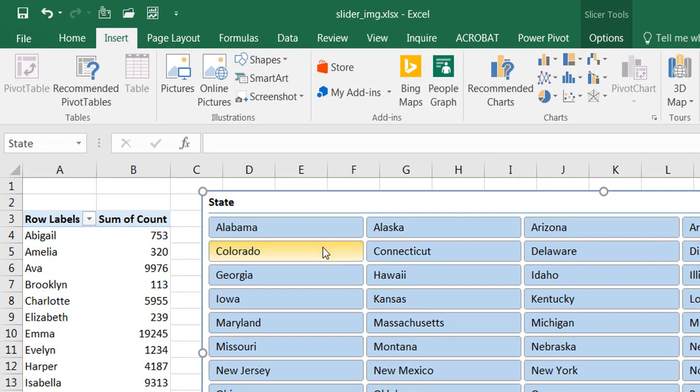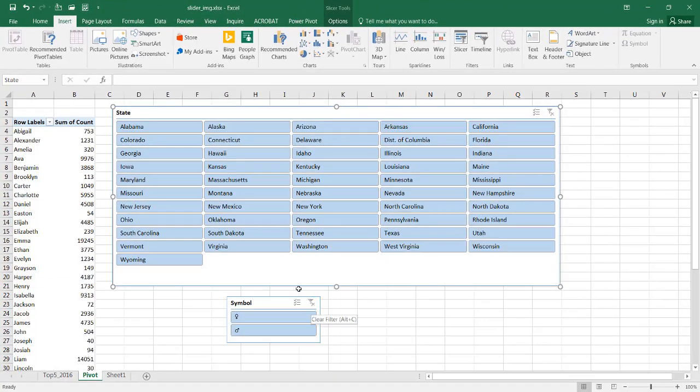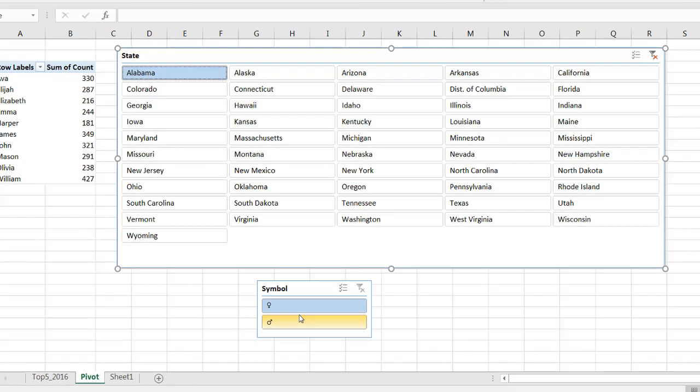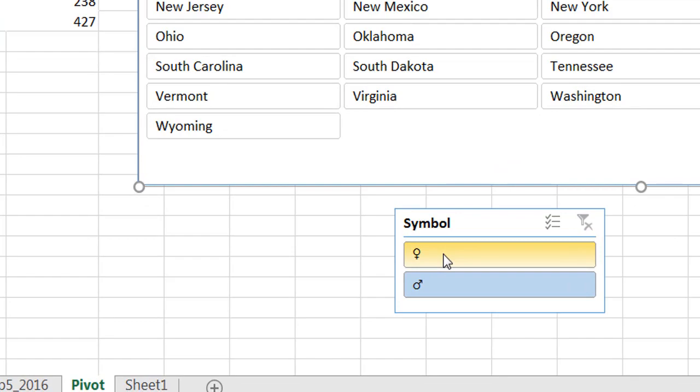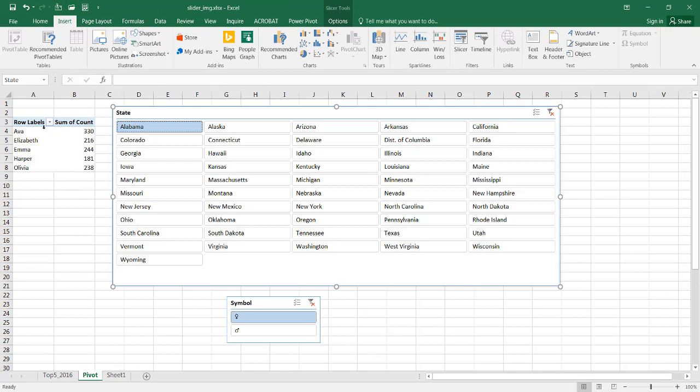This is all for just female. Let me unfilter this, and you'll notice that if I choose Alabama, we'll see all the male and female names here. But if I wanted to filter by this particular symbol or picture, this is the symbol for female, we see our top five for female, and for male we see our top five here for the male.